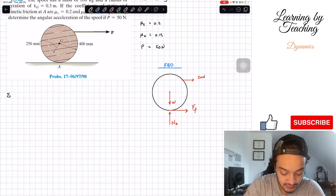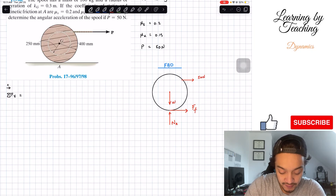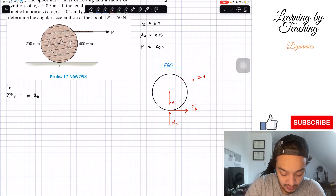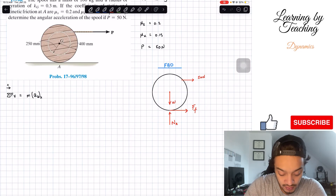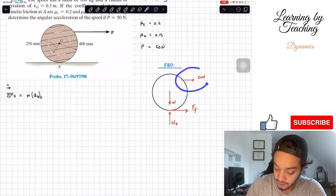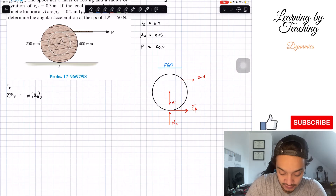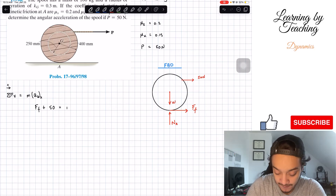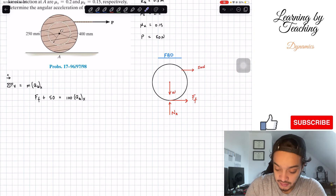Now we do the sum of forces in the x-direction, assuming rightward is positive. This equals mass times acceleration in the x-direction. Both P and the frictional force act to the right, so our first equation is: F_F plus 50 equals 100 times a_G (the acceleration at the center of gravity).